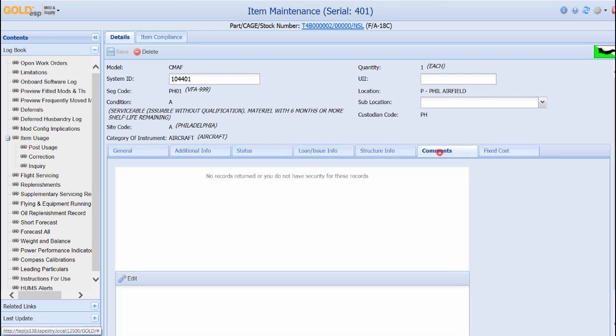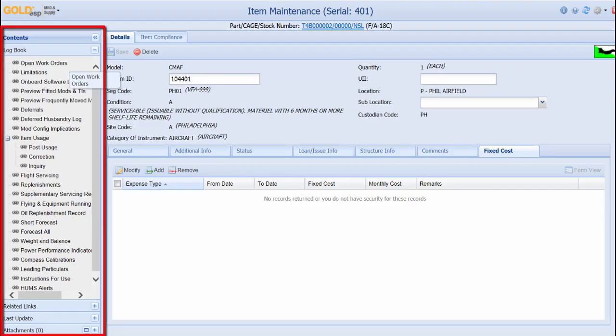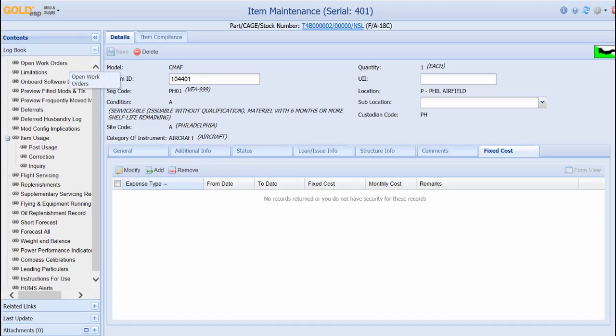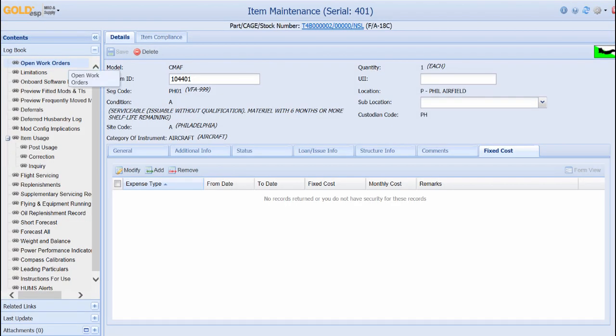Moving over to the logbook section on the left side, there are numerous hyperlinks that provide more information regarding the aircraft. For example, clicking open work order will display any open work orders associated with this particular aircraft. The other links provide more information for other aircraft data such as weight and balance, maintenance planning, and other data.